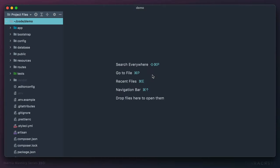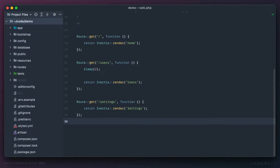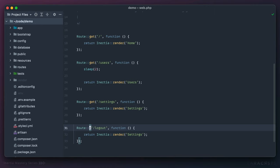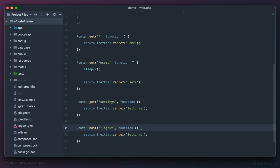Let's return to Inertia links and figure out how to create non-GET requests, like a POST or PATCH request. In the routes file, let's create a dummy route for logging out at /logout. We should perform that as a POST request — it adds security, since with a GET request someone could create a link that logs you out of a site. When we switch to POST, we protect against that and add CSRF protection.